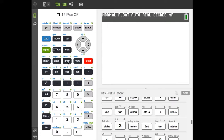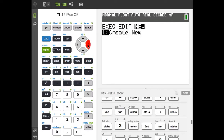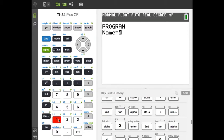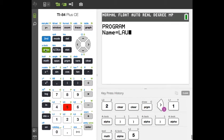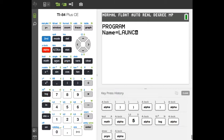First, click the program button, then go over to New and click 1 to create a new program. We're going to name it LAUNCH — you have to hit Alpha before every letter, so Alpha-L, Alpha-A, Alpha-U, Alpha-N, Alpha-C, Alpha-H. Hit Enter to confirm the name.